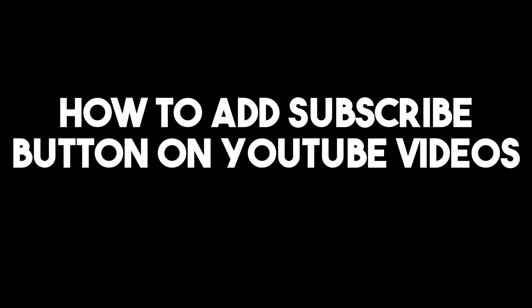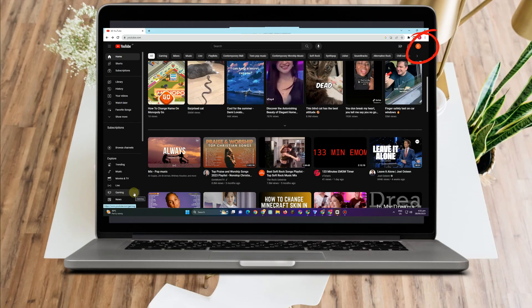How to add a subscribe button on YouTube videos. This is a very easy tutorial. First, you just have to go to your YouTube account. Okay, this is what it looks like.